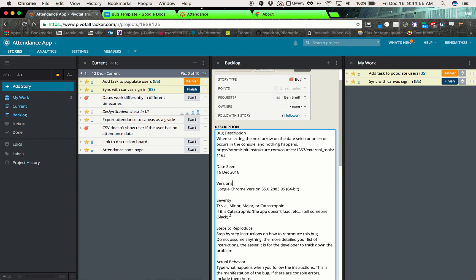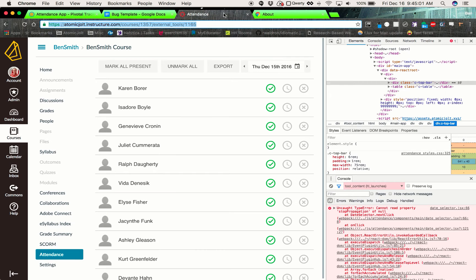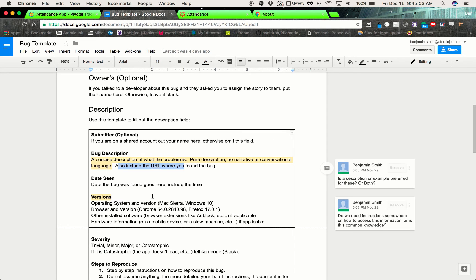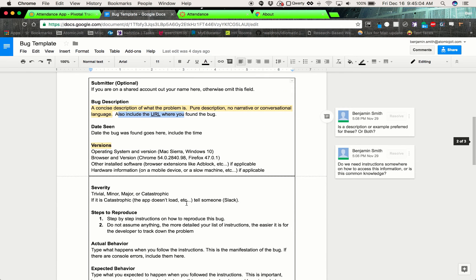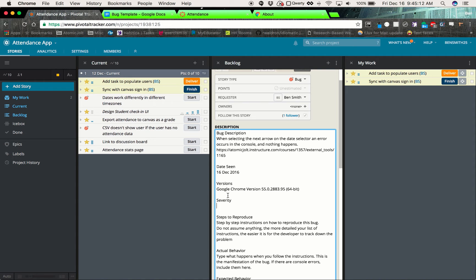So for then severity, this helps us know what's going on with it. And there's minor, major, catastrophic, trivial, minor, major, catastrophic. So a catastrophic bug is like the entire app doesn't work and we need somebody to look at it immediately. And if you find a catastrophic bug, like don't just put a story in, tell somebody so that we're aware.